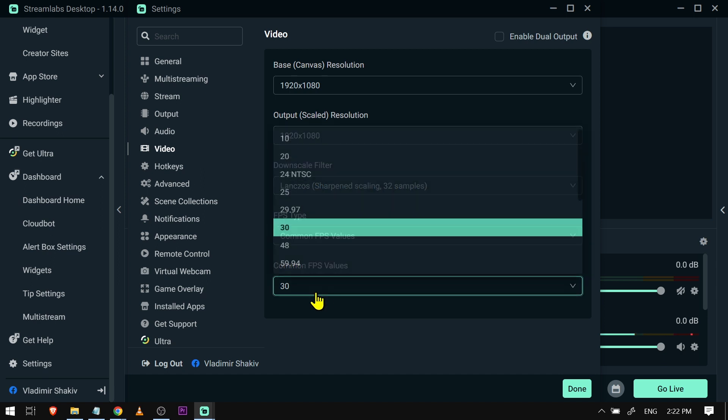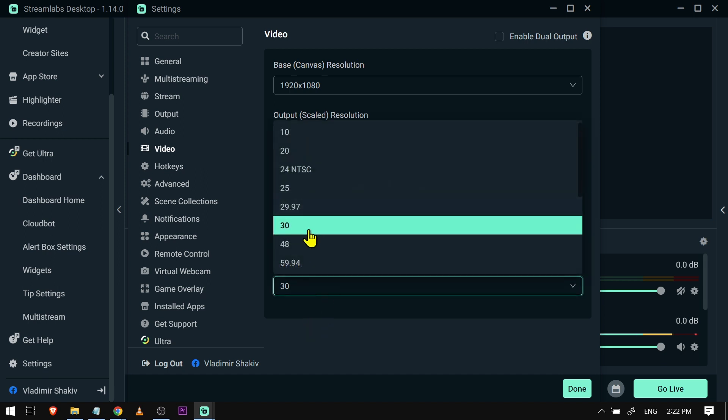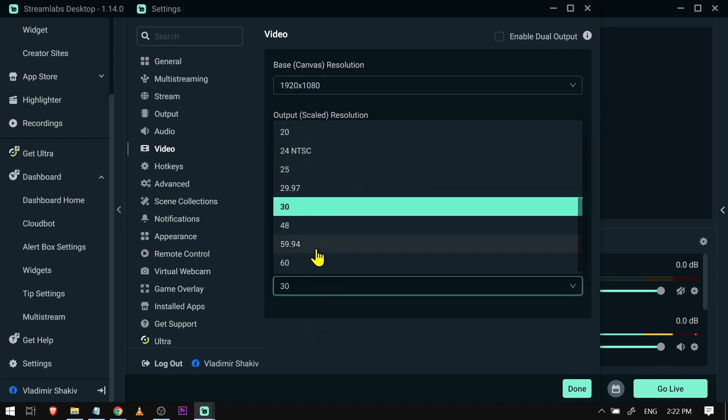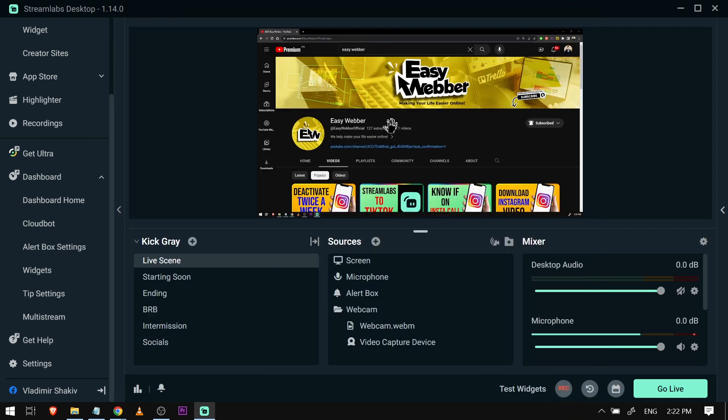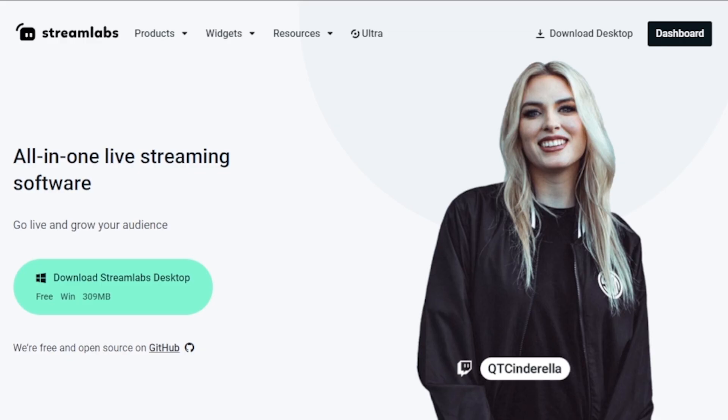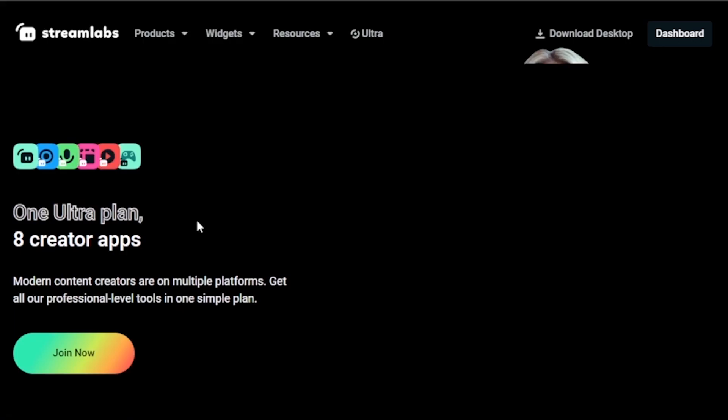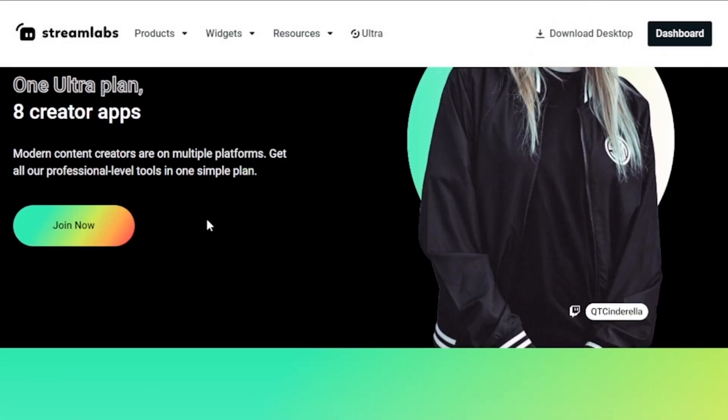Another thing is the common FPS values. I set mine to 30 because I'm not playing games, but if you're playing games make sure it is at 60. And yes, congratulations everybody, that is how you're going to fix Streamlabs when it's not showing your full screen.